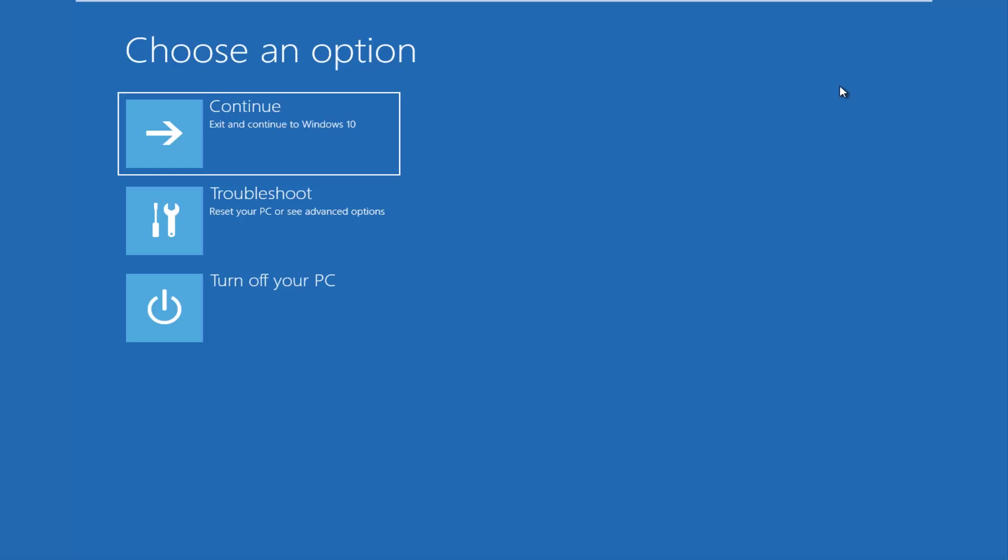And then the last option is that you're able to get into the troubleshooting options through the Windows OS. So as your computer is booting up, they might say launching automatic repair. If you do a hard power off three times in a row, it should load the automatic repair utility, which will lead you to this screen or a screen that will look very similar to this and it will be identical once I click on the troubleshoot button right here.